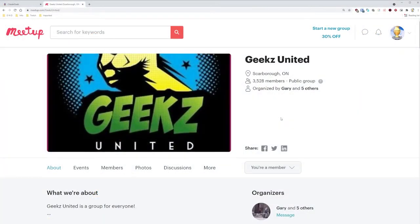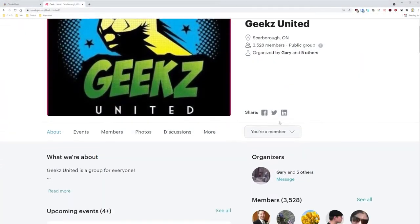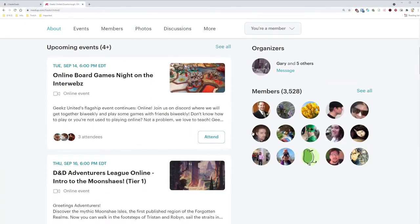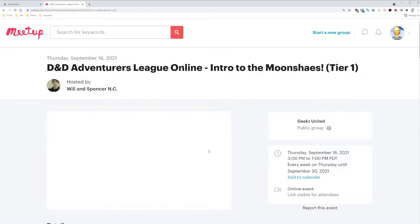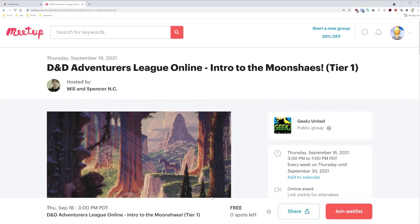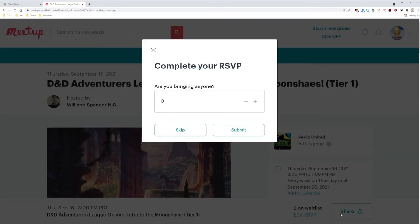Now we can start looking for games. Scrolling down a bit, we can see here that this is an AL game meant for Tier 1. The game is on Thursday, September 16th at 6pm Eastern. So let's click Attend. Unfortunately, there are zero spots left for this game, so we'll have to join the waitlist for now. We're not bringing anyone, so just leave that at zero and hit Submit.